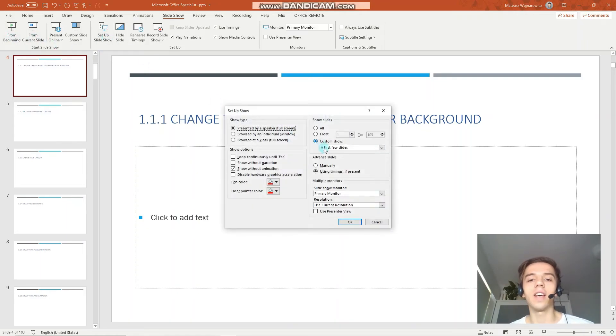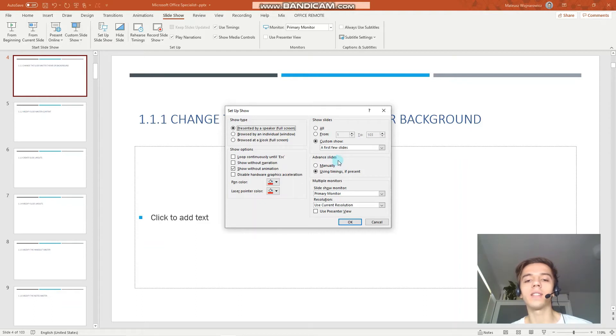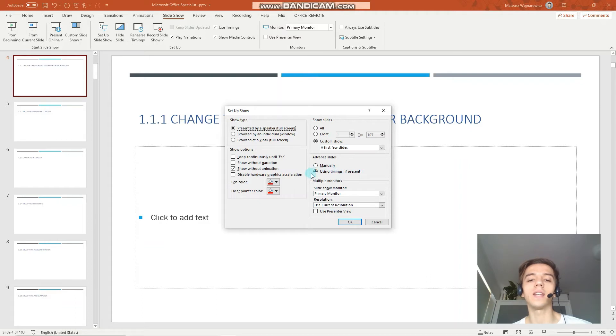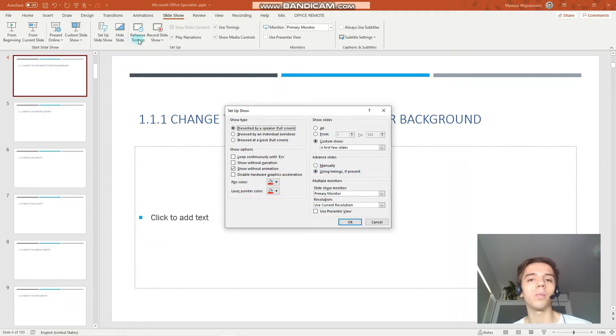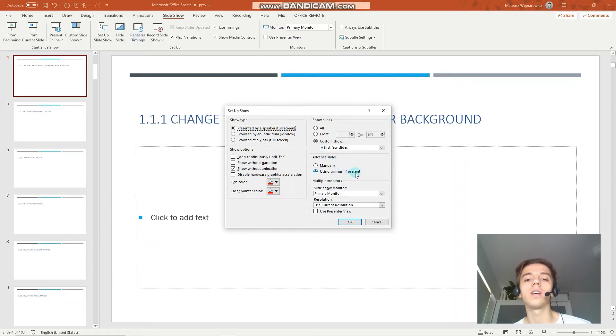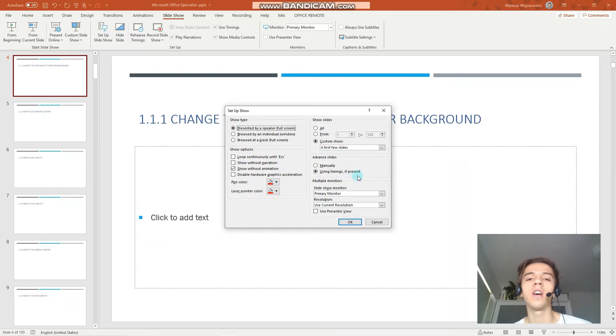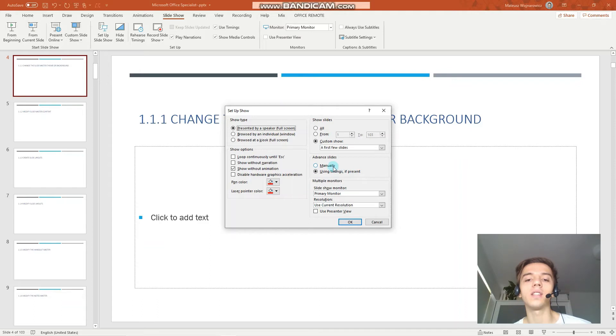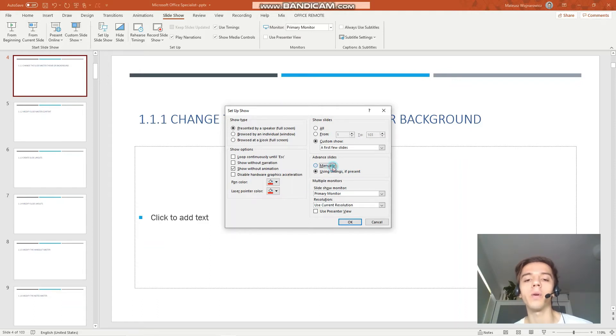Next up you have the option to advance slides either manually or using timings if present. And that is the default option. So when you rehearse your presentation, and the PowerPoint saves the duration you spent on each slide, then PowerPoint, if these timings are present, PowerPoint would advance your presentation automatically, but you can always set it that you always want to advance your slides manually.